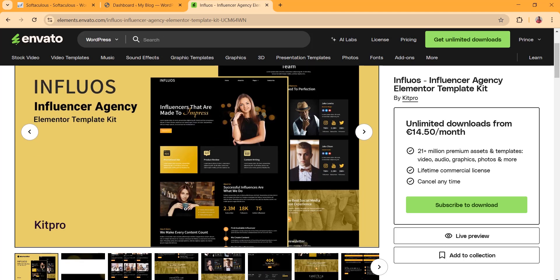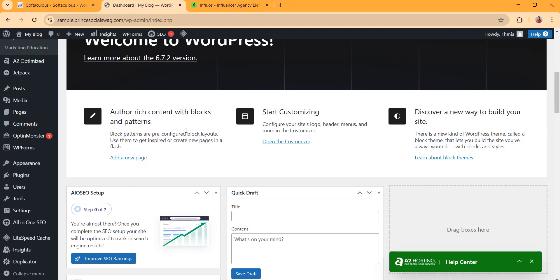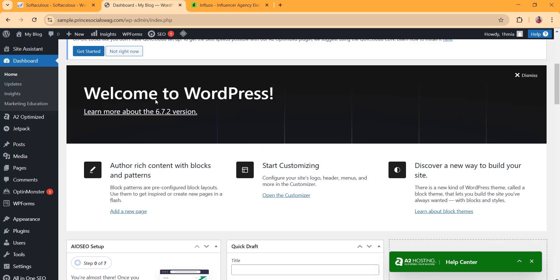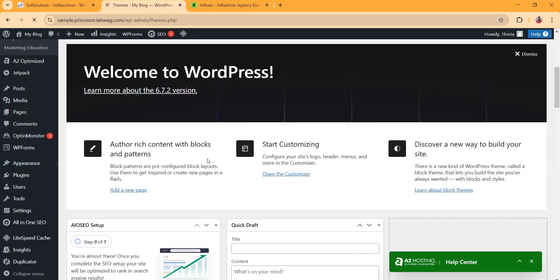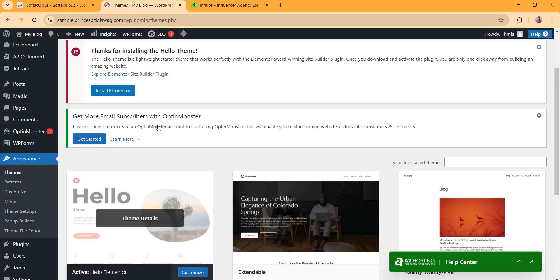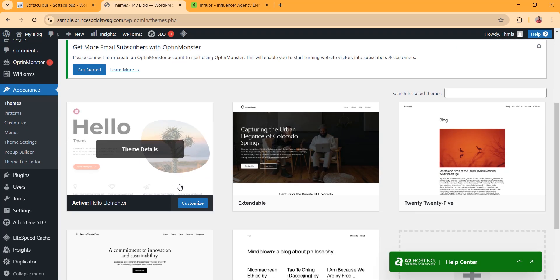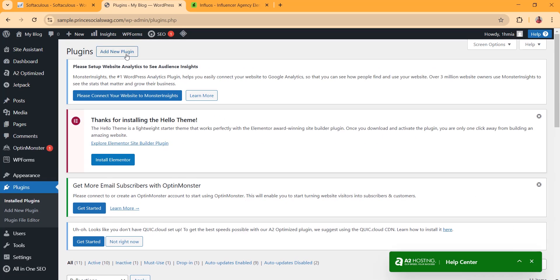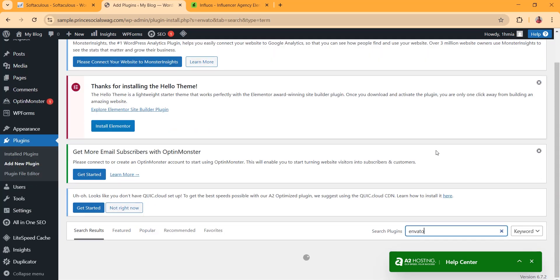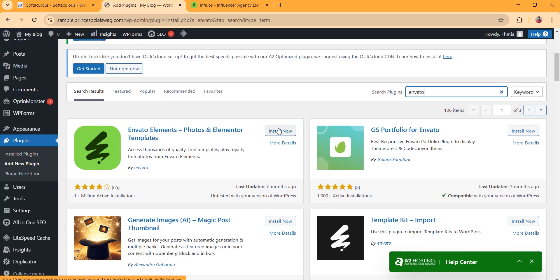First of all, what I recommend for installing the template kit is to first install Elementor. Go to Appearance and install Elementor first, then go to Plugins and add a new plugin called Inverter. Click on Inverter Elementor and then click Activate.